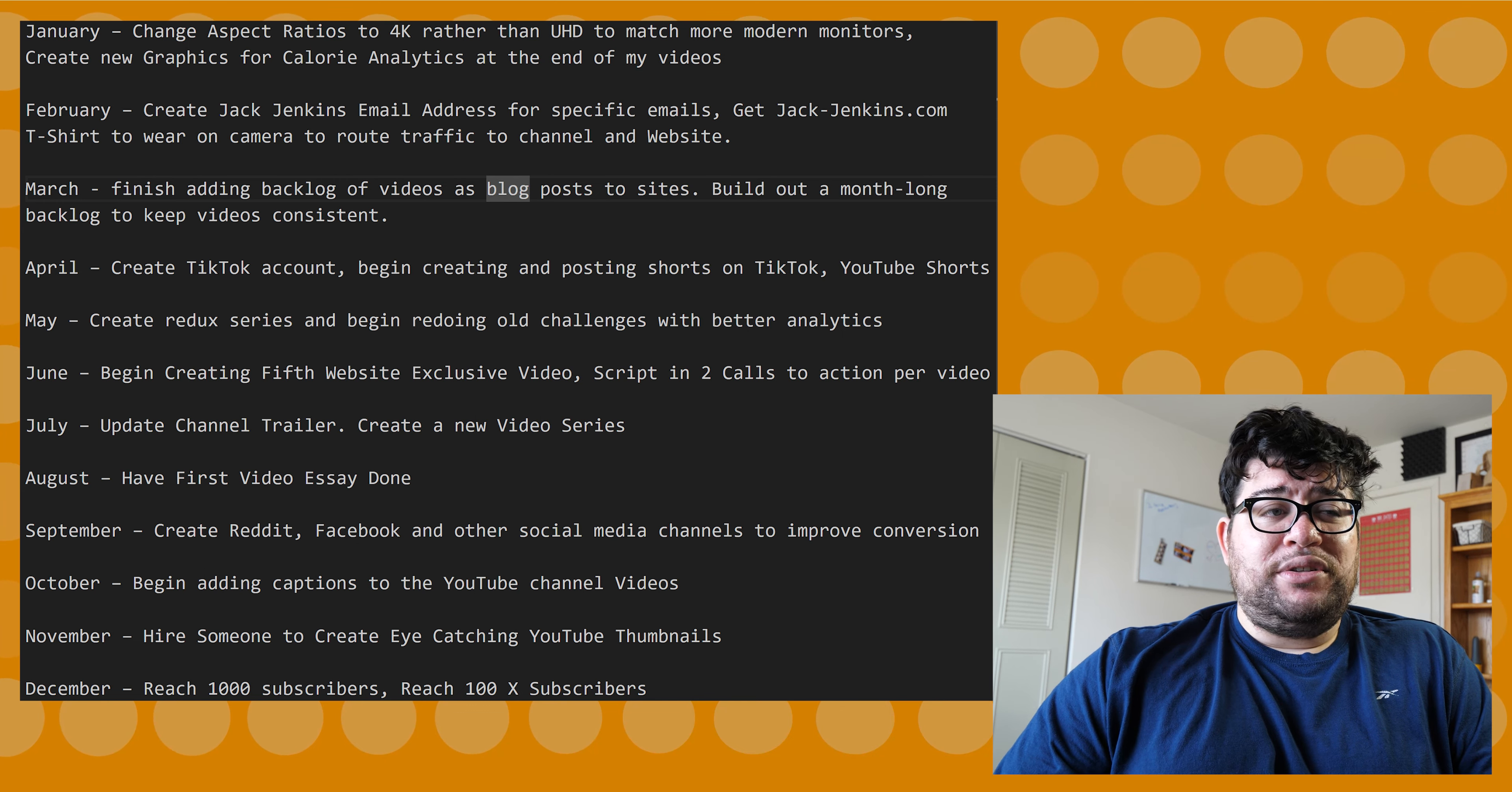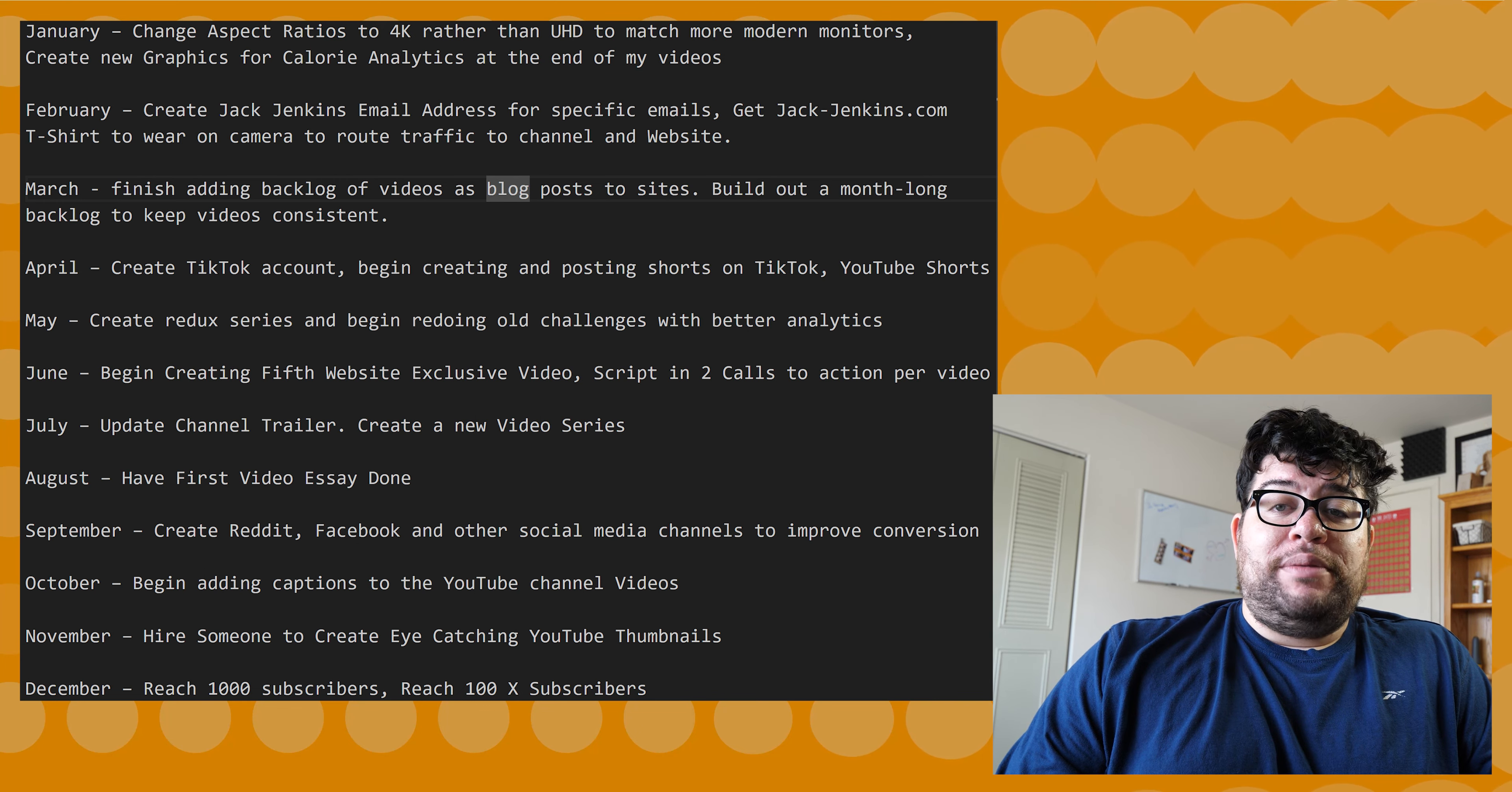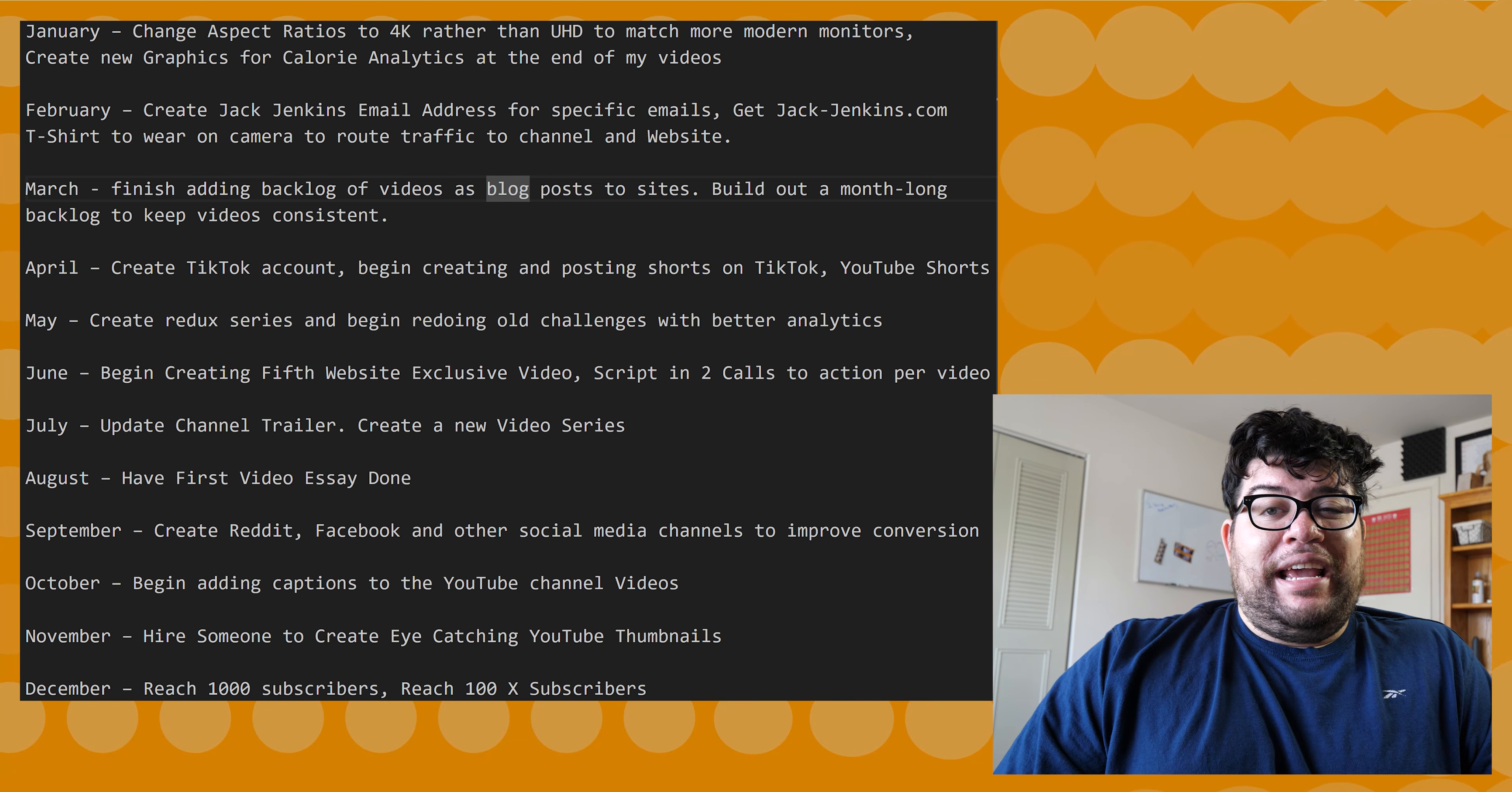In October, I want to begin adding captions to YouTube channel videos. This is another thing that was requested that I haven't done just because it does take some time. My goal - what I used to do back when I had an old YouTube channel - is I would walk on a treadmill while typing out my video captions. So maybe I'll do that again, you know, lose some weight and type out new videos.